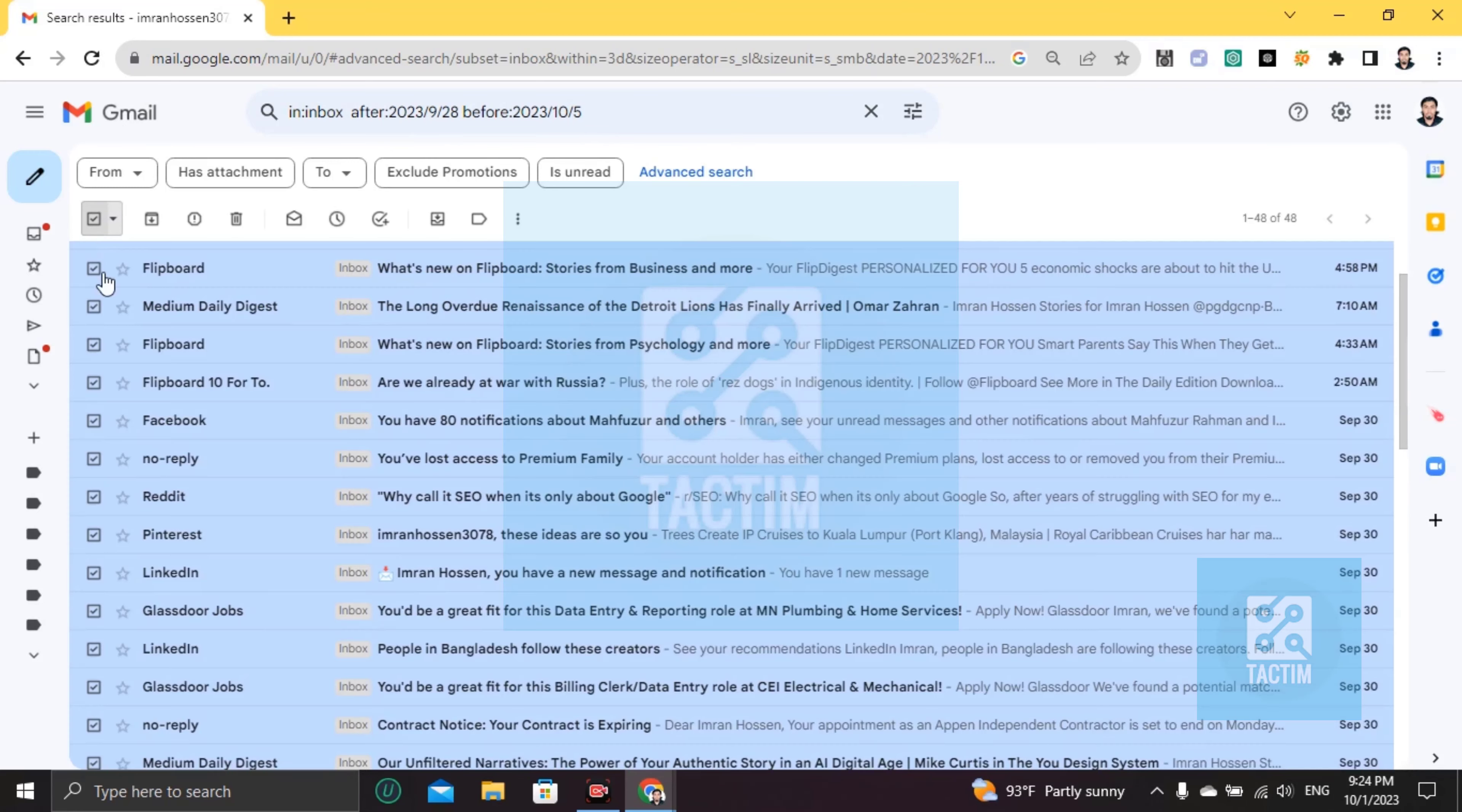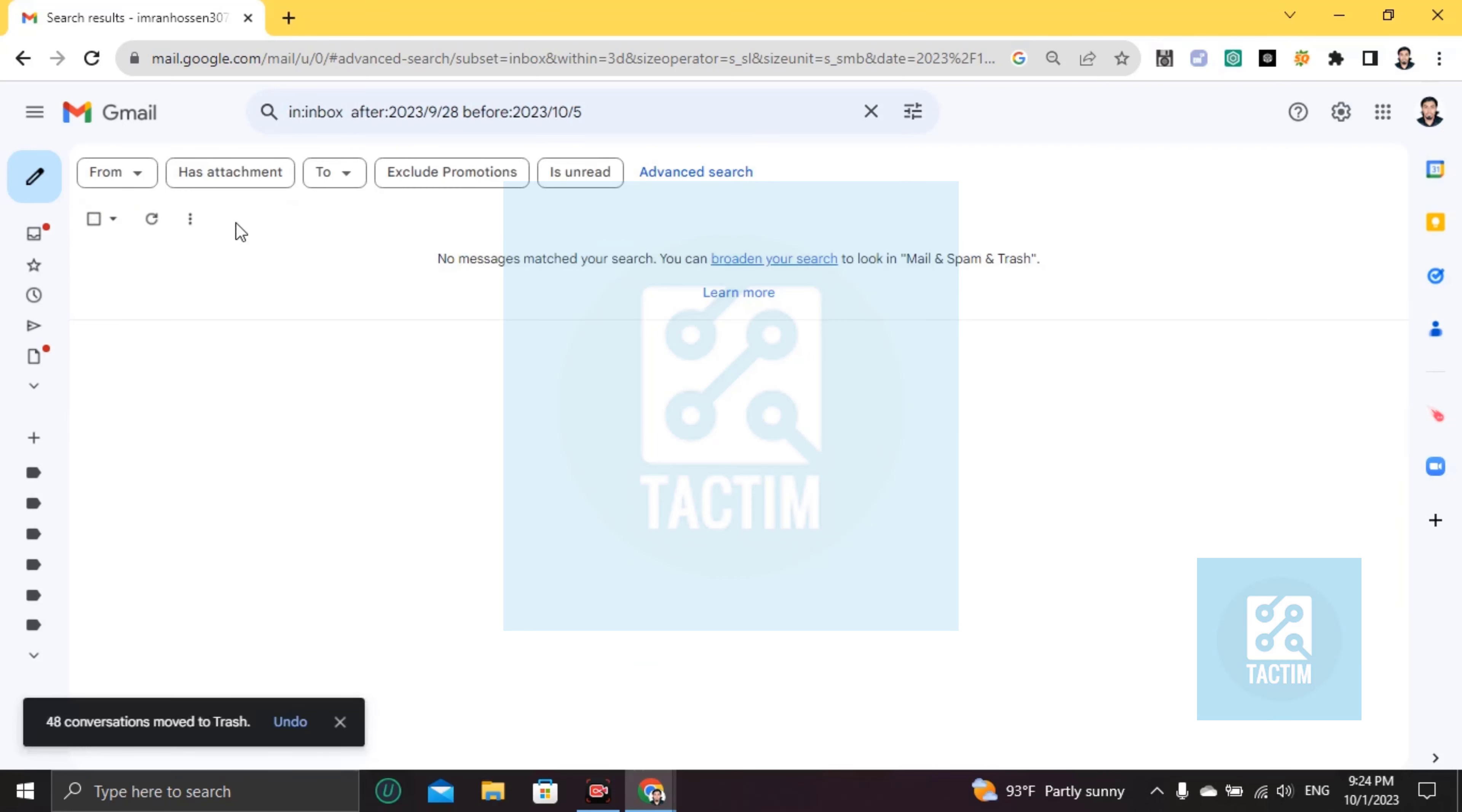Click on this and go here to delete. Okay, so I'm undoing it. I don't need to delete these.